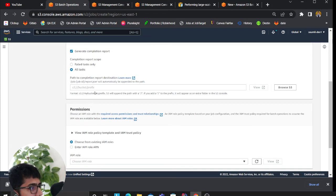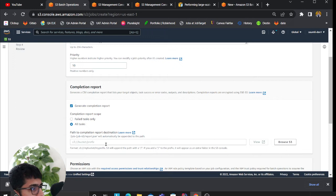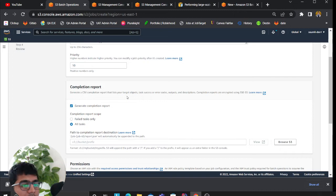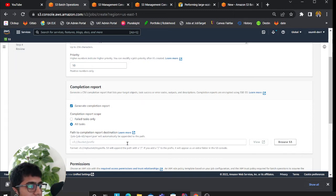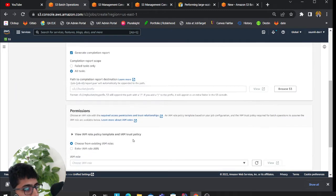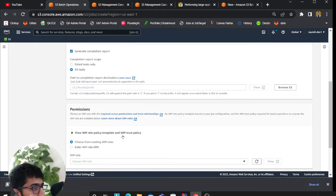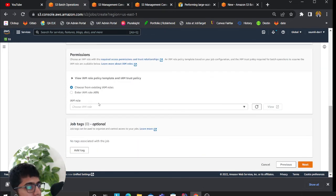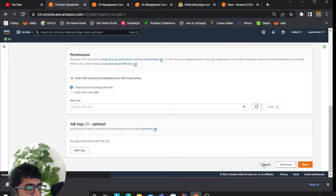Once you click on next, it will ask you for a completion report. When the job completes, it will dump the report. Where do you want that report to be dumped? Select the S3 location where you want it dumped, select an IAM role for that, and then click on next.